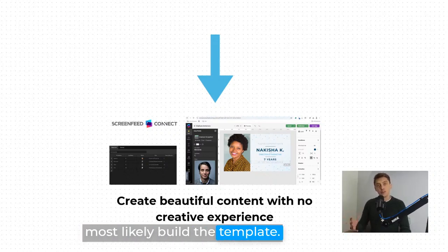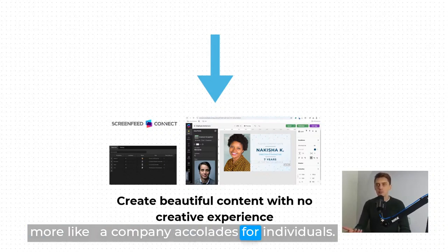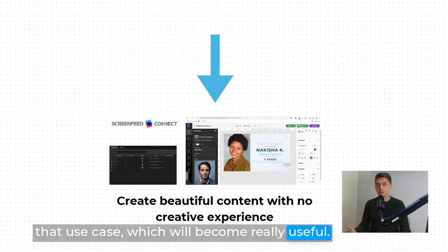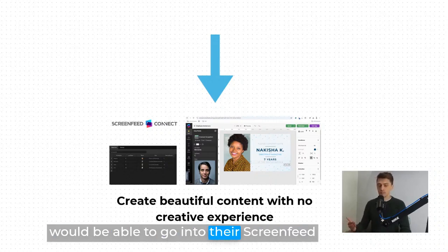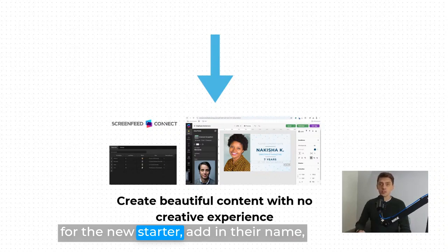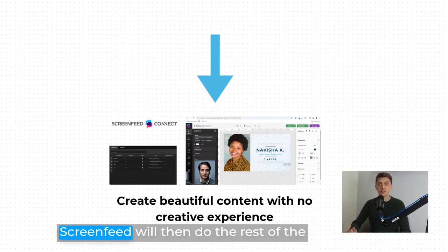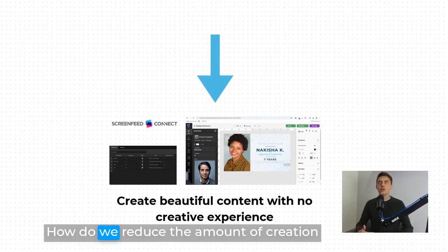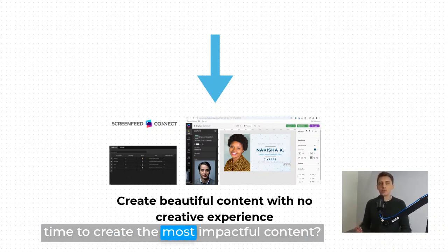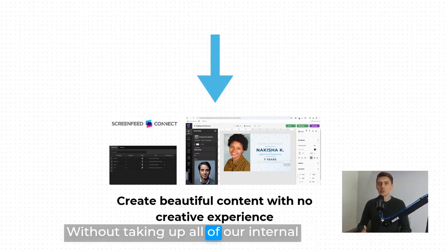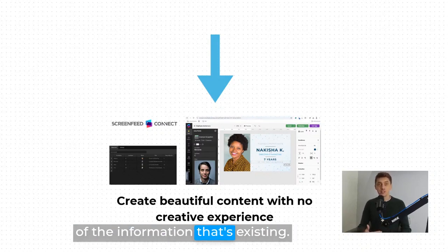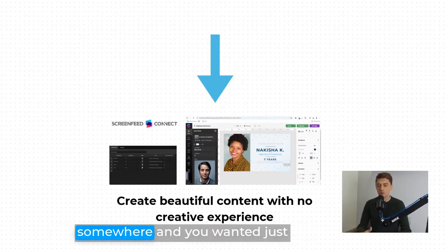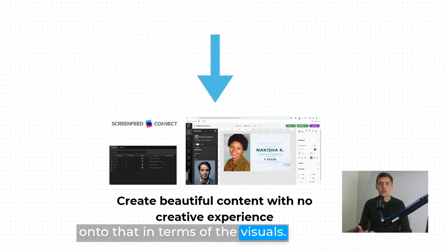That middle ground is where ScreenFeed Connect comes in. You can give your reception team access to update a spreadsheet or an easy-to-manage feed of content, and have that turn into really beautiful content on the other side — without asking the marketing or arts team for regular assistance. Your arts team will most likely build the template once. For example, for staff recognition or new employees, your HR team can go into ScreenFeed Connect, drop in an image file for a new starter, add their name and job role, hit send, and ScreenFeed turns it into a beautiful piece of artwork. You can also connect via APIs for internally stored data.